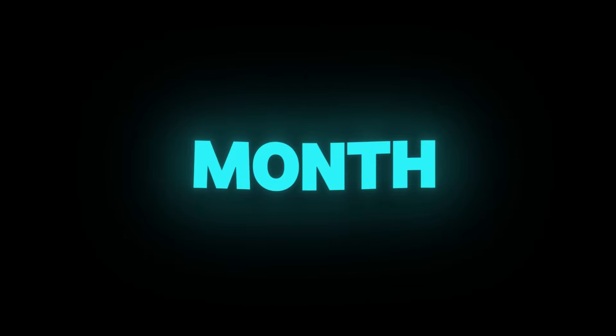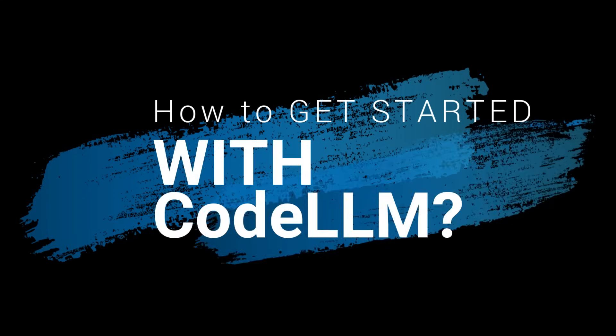And the best part? It only costs $10 per month. I'll leave the link in the description if you want to try it out.